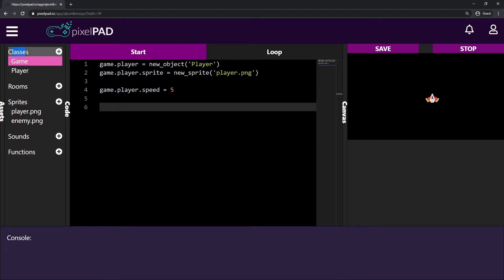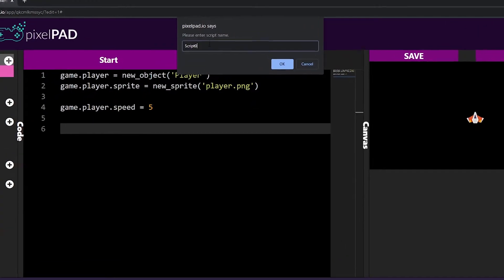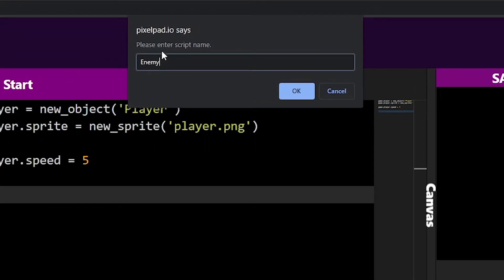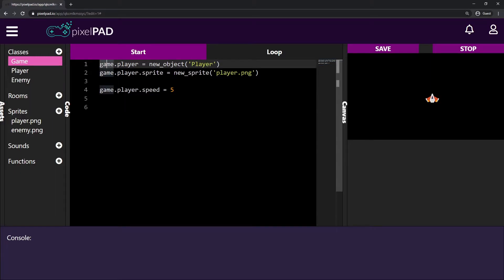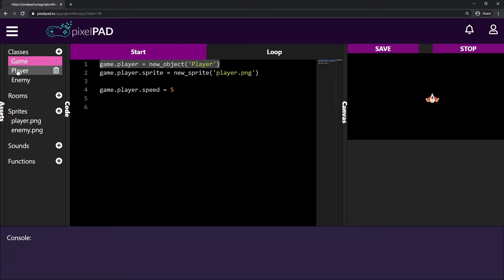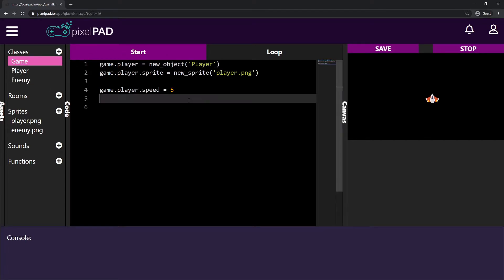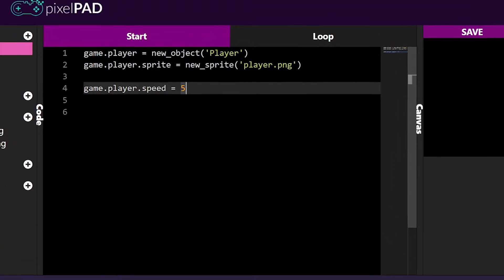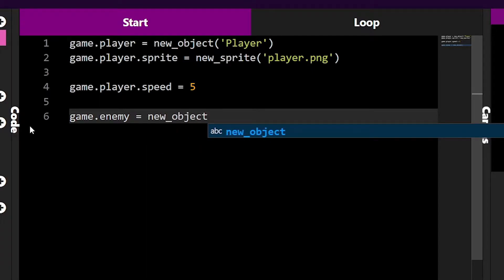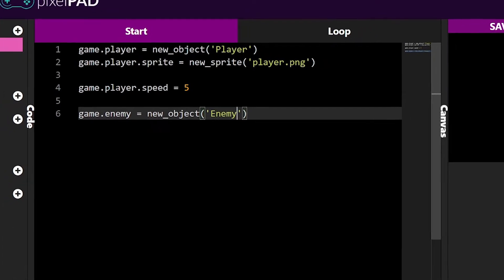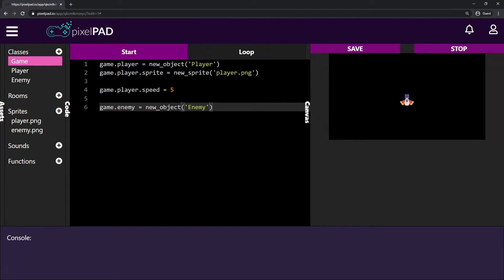First we need a class for our enemy. Here on classes I'll click the plus button and add a new class called 'Enemy' — remember classes always start with an uppercase letter. Now I can say game.enemy equals new object from the class Enemy, just like we did with the player.